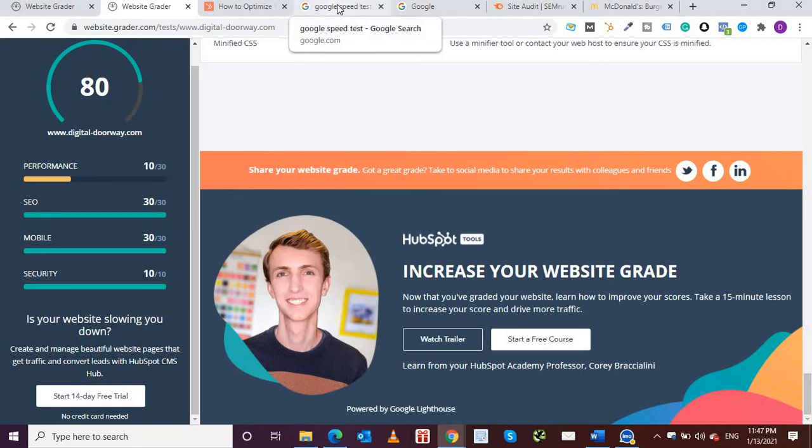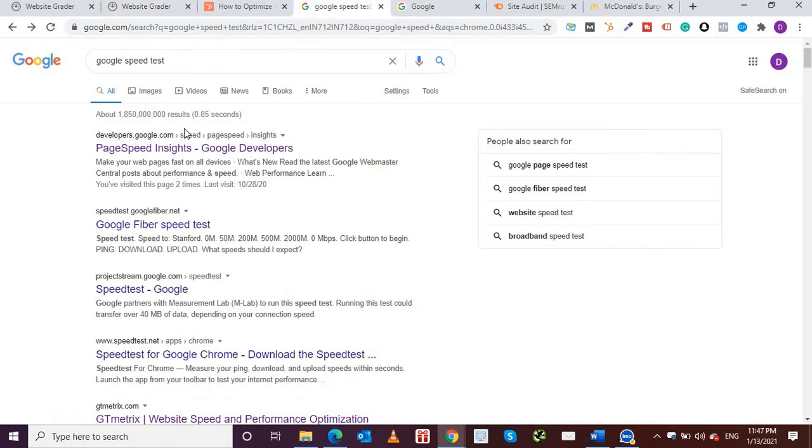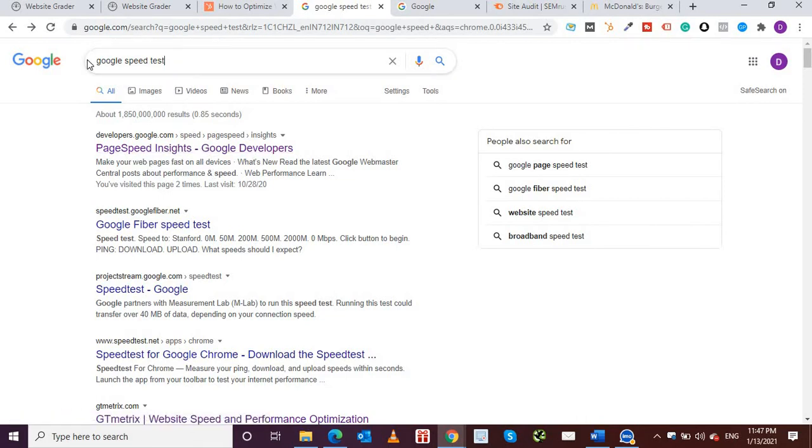Now this was about HubSpot free tool. Now I'll walk you through two or three more tools that you can also test your website on. One of the most popular tools is PageSpeed Insights by Google Developers. You'll have heard Google PageSpeed. It'll help you in identifying what is your page speed and the problems which are with any website.